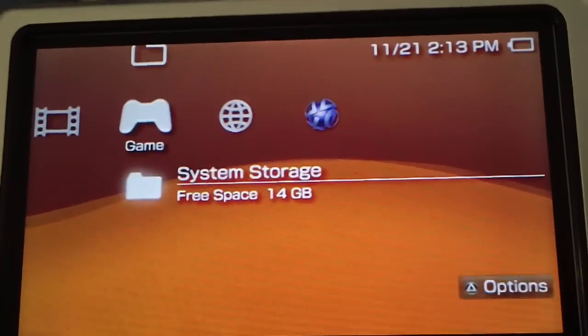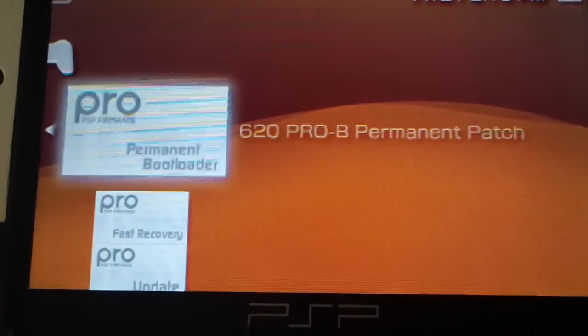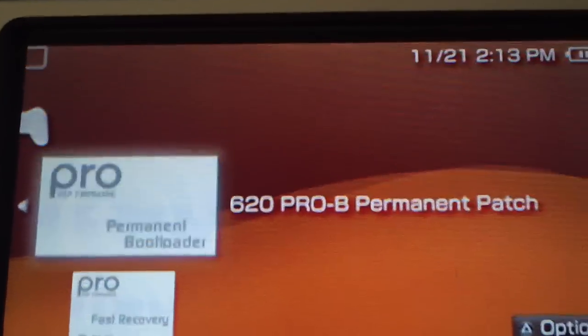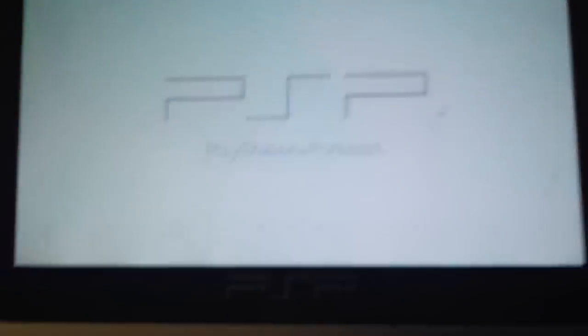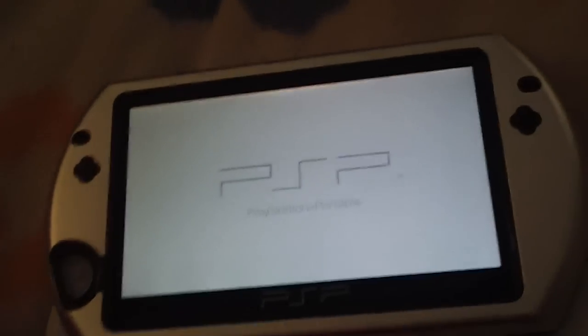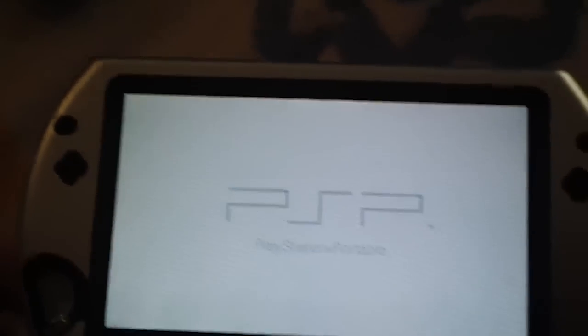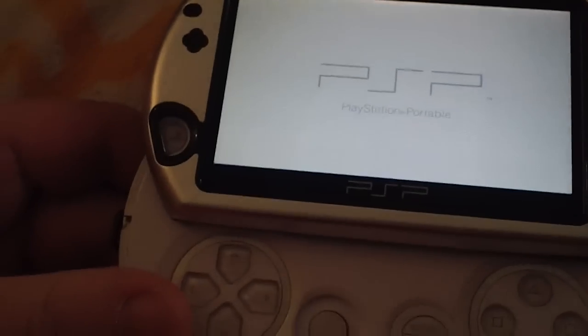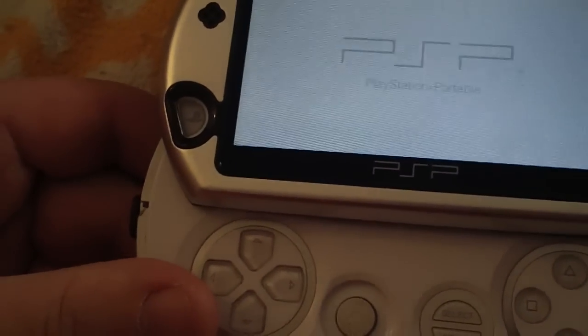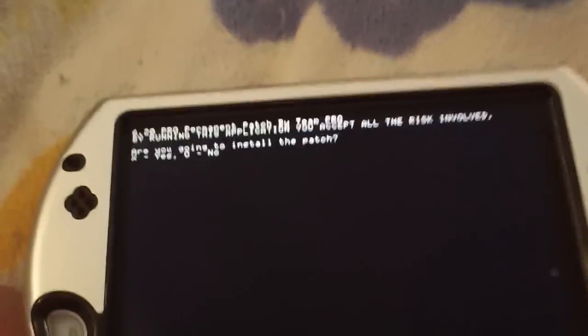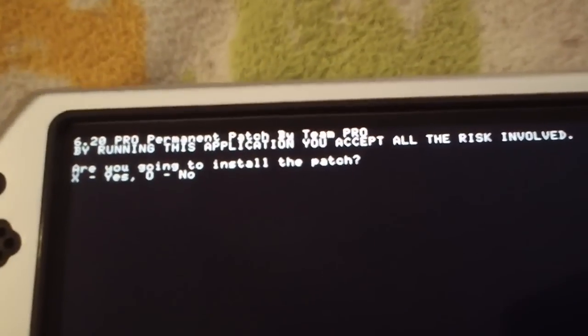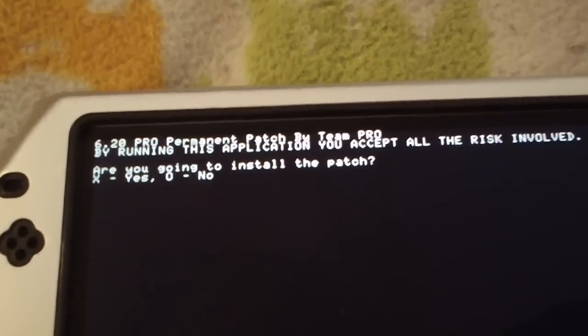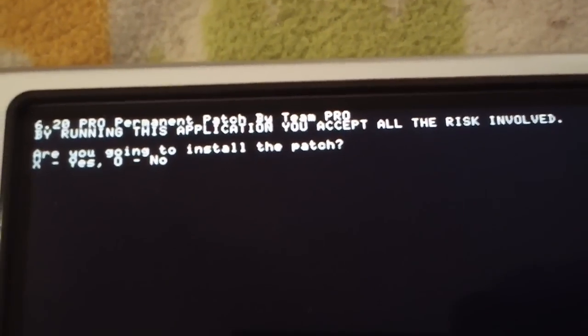Anyway, back to the tutorial. Go back over to the game section, go into the system storage, and then you want to run the PRO B permanent patch. Press X on that.